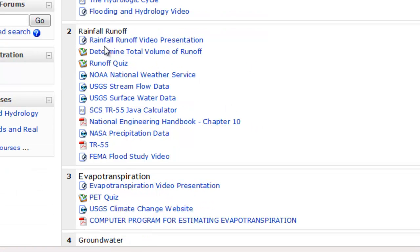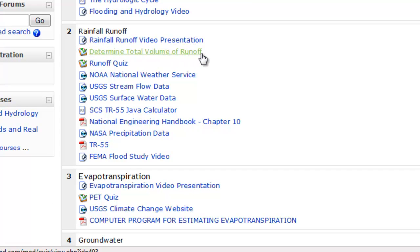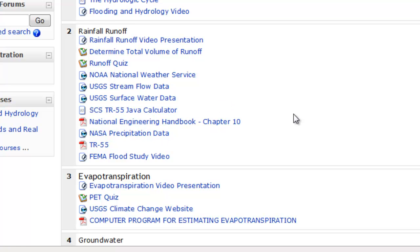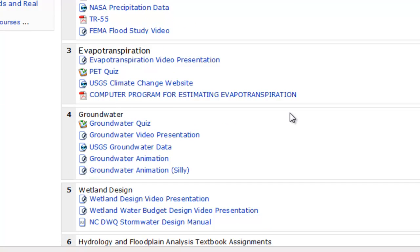maybe even an additional video presentation, and as you can see some different sources here. The little F here is the flash format. If we link you up to another site, stream flow data, surface water data, some calculators, we've got PDFs in here, lots of different stuff going through this.